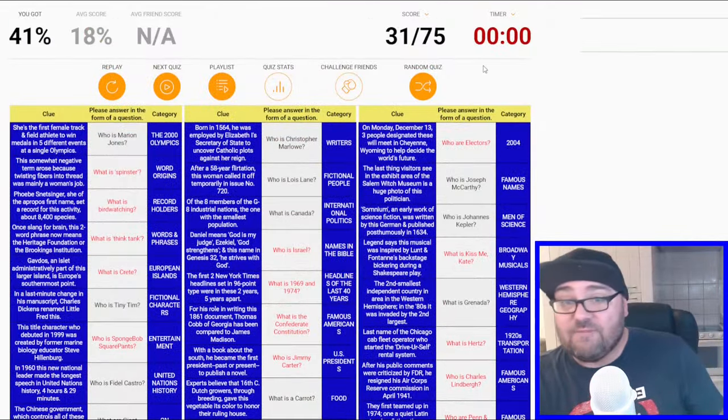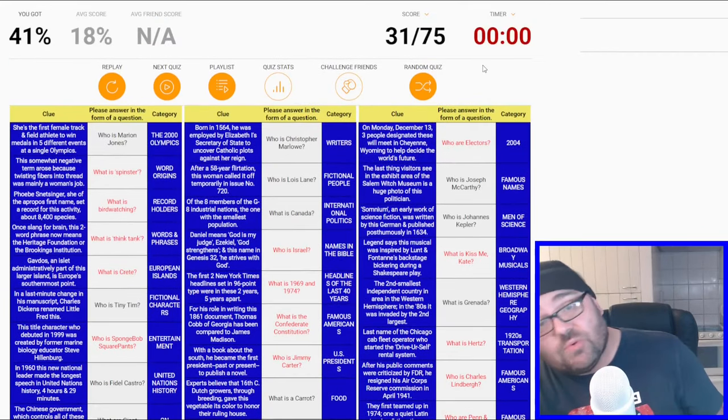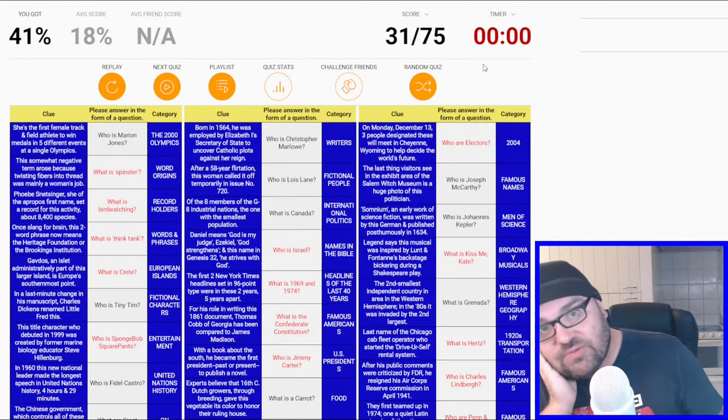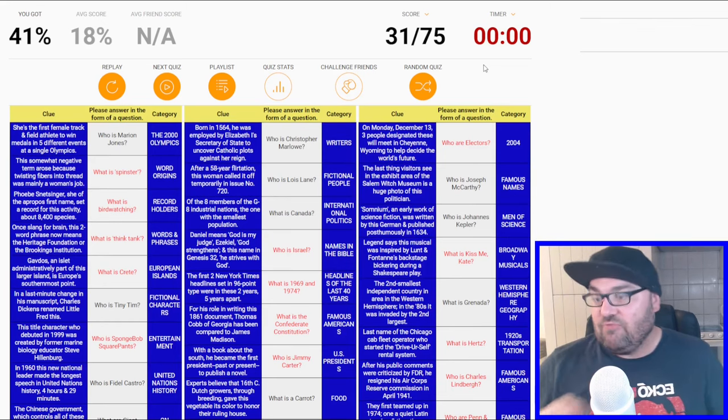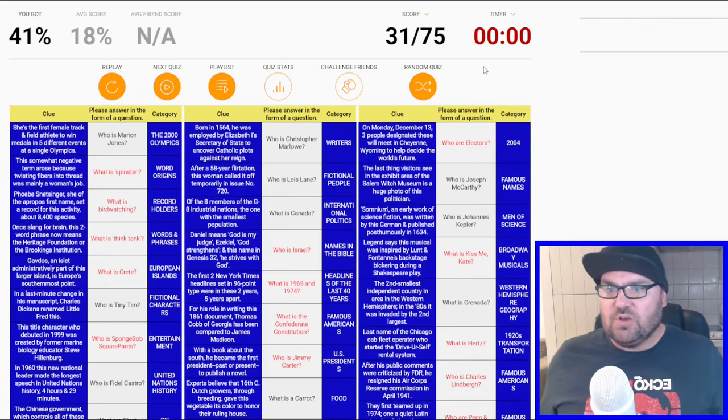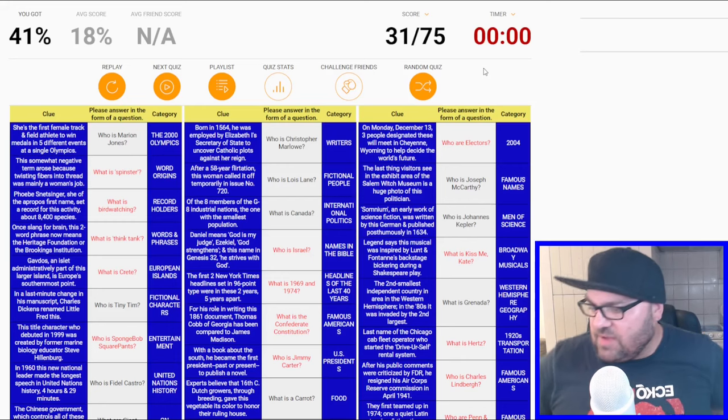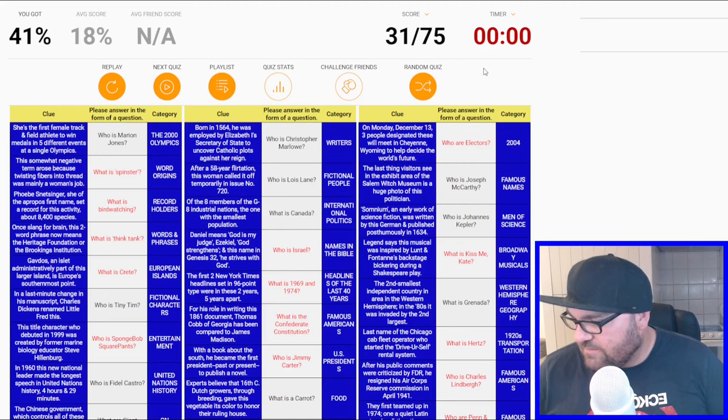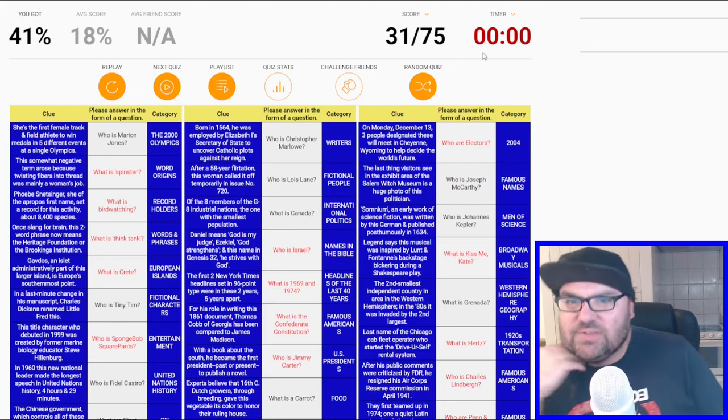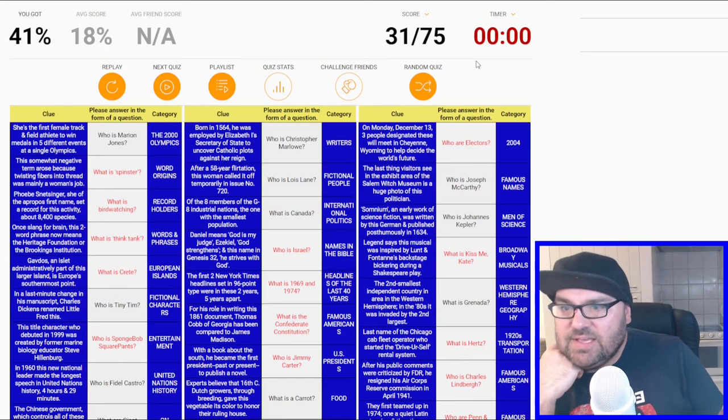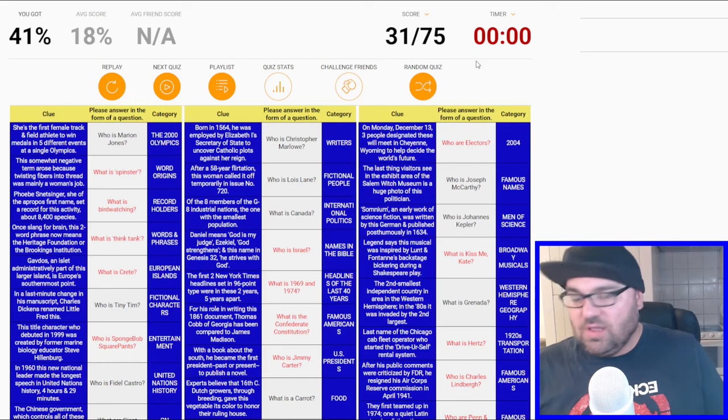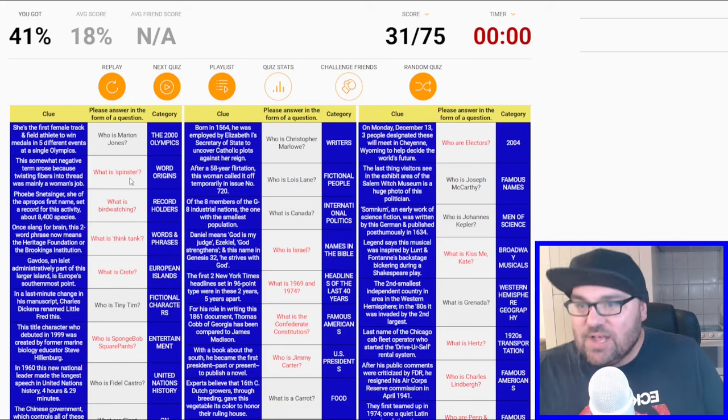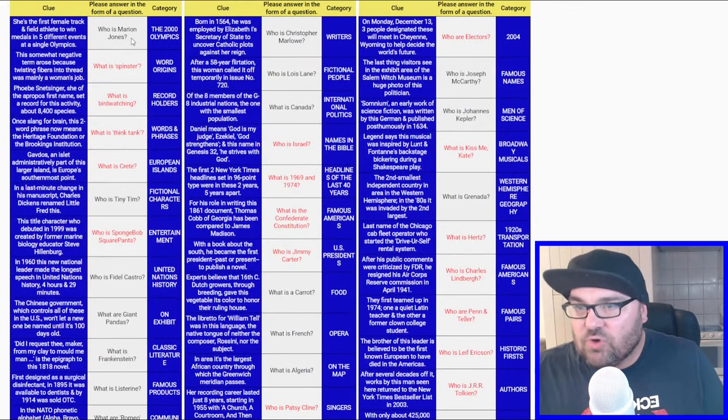We got 31 out of 75. Was that 15 minutes? That definitely wasn't enough time. I should have split this into two videos and done it on stopwatch. But given the time pressure, I think 41% is pretty good. So there's 75 and we had 15 minutes, that's roughly one question every 11 seconds. Given we had to type what is as well, it wasn't much thinking time. But let's go and see which ones we got wrong.